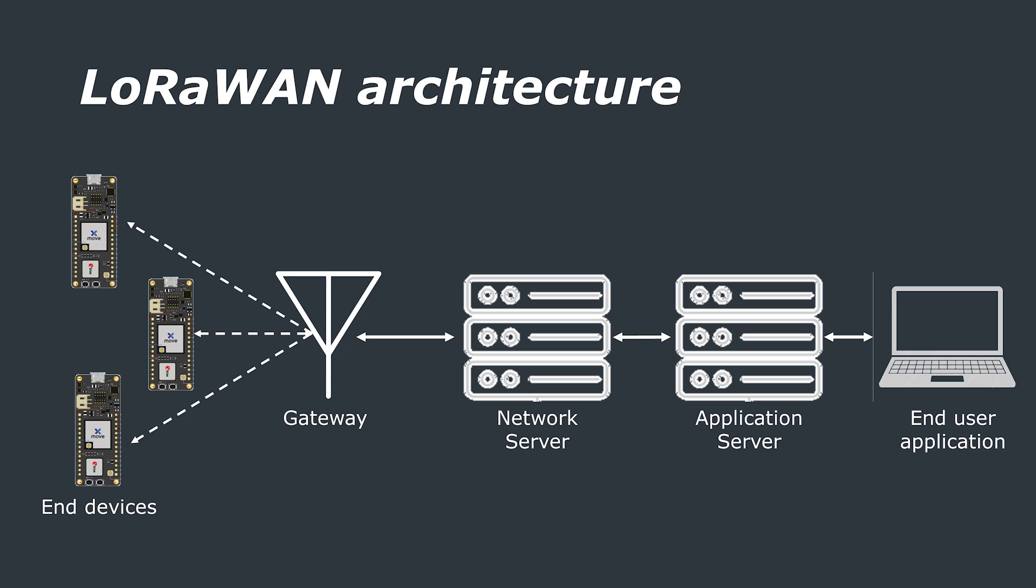As a note on network security, the LoRaWAN protocol enforces the use of AES 128-bit encryption on the payload data that's sent through the network.